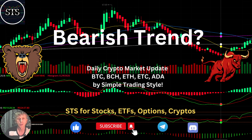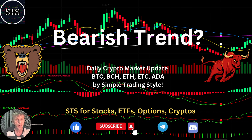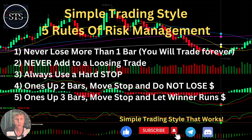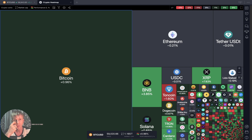Hello traders, welcome to Simple Trading Style. Today we are going to talk about the daily crypto market update and figure out if it's a bearish trend — what's going on with the crypto world on the daily time frame. Let's move to my five rules of risk management — please read it and follow it every single trade and you will be successful. Now it's time for TradingView.